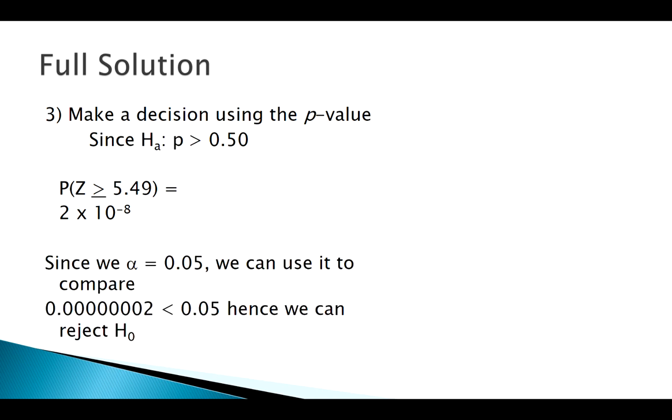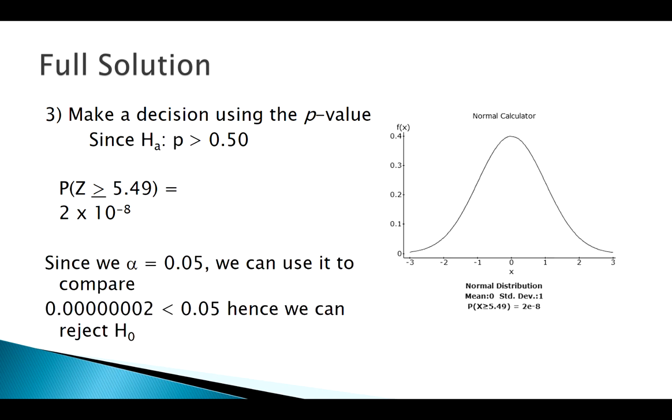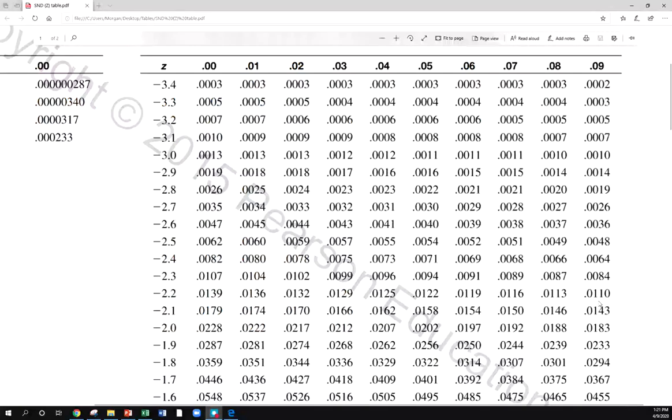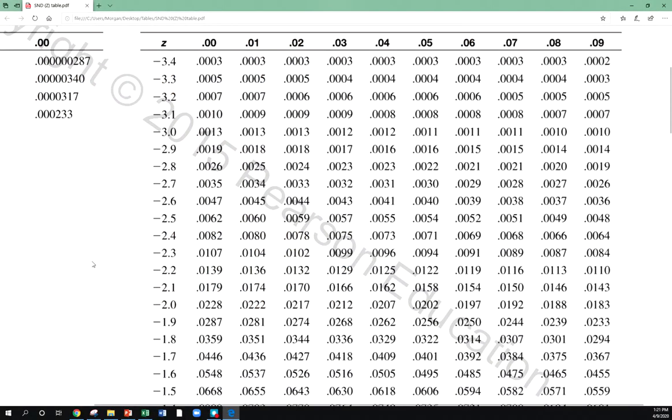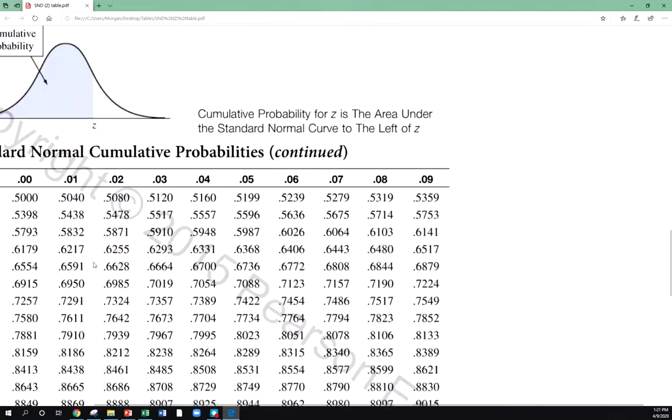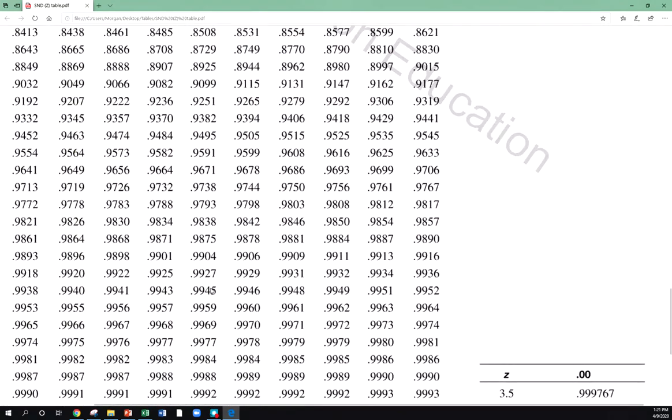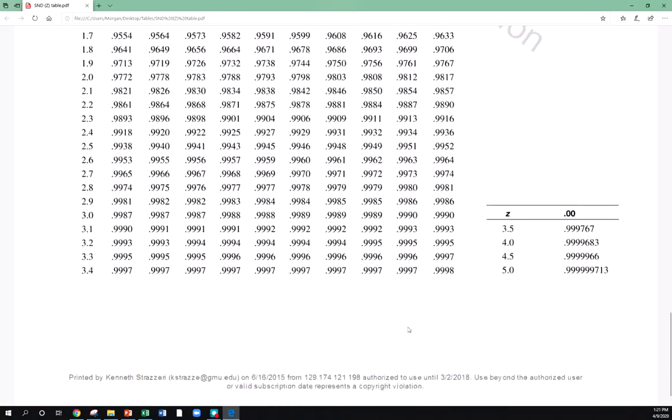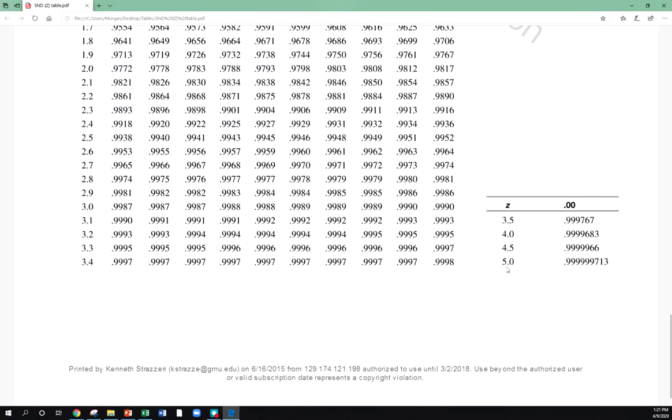It's actually 0.002 something, really small compared to alpha. We know we're going to reject. Graphing this, we can't even see that area show up on this normal calculator. Really small area is somewhere out here. Now, just looking at the table again, it was the area to the right of 5.49.